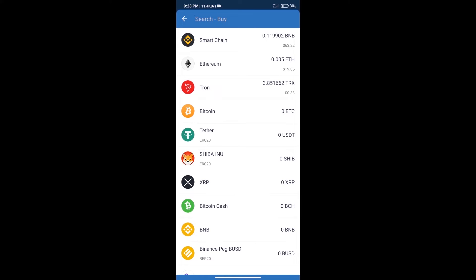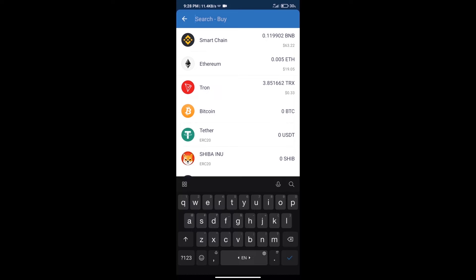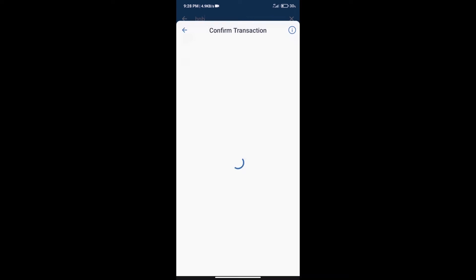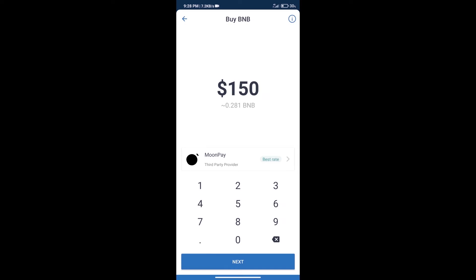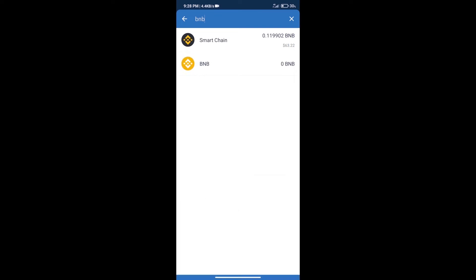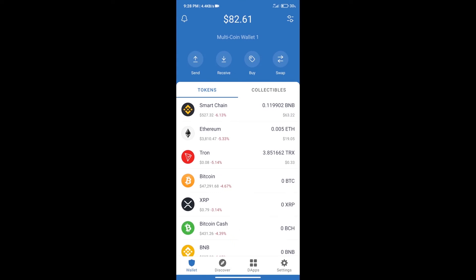And here we will search BNB, click on Smart Chain. Here we can purchase a minimum of $50 BNB using MoonPay. After purchasing BNB Smart Chain, we will click on DApps.